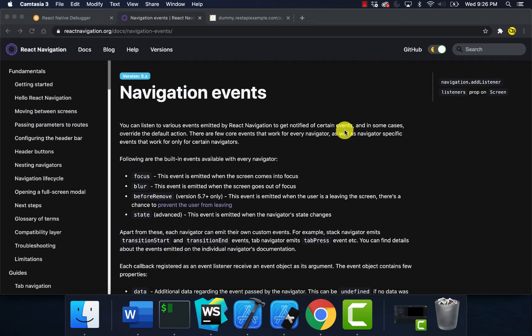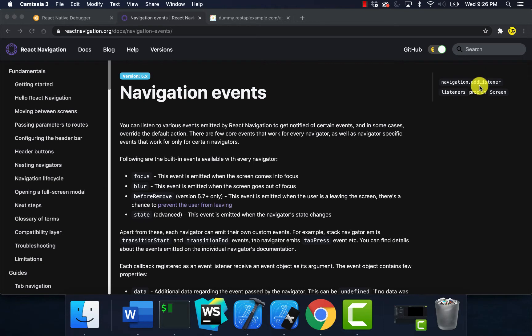They want to ensure that users have the most recent data. The best way to do that, I'm at React Navigation's website and they have a built-in function called addListener.